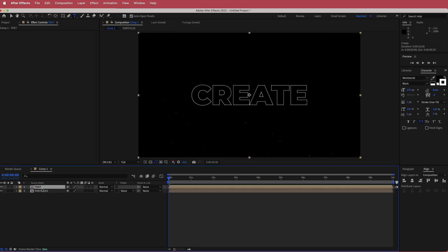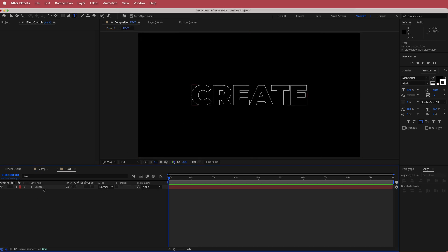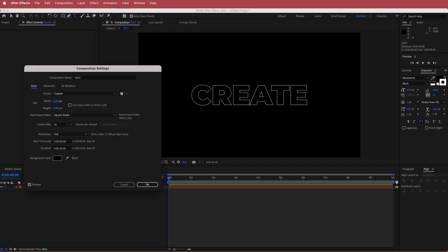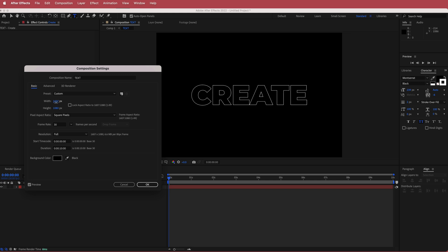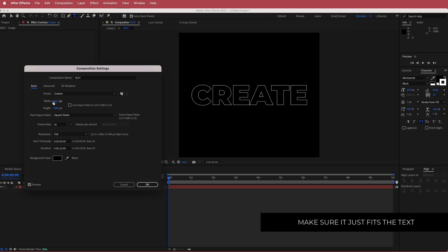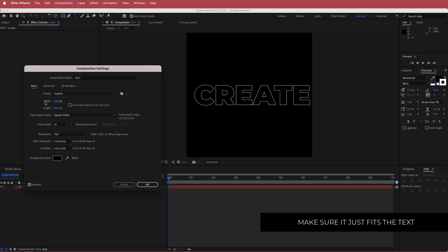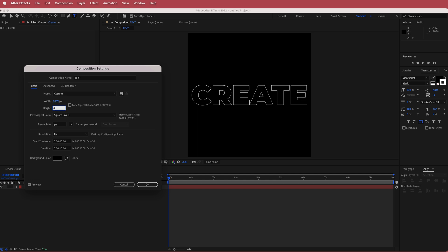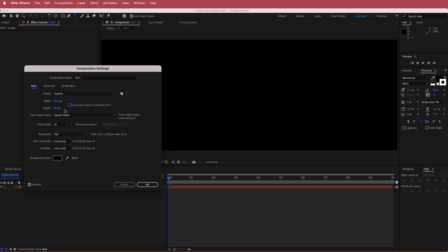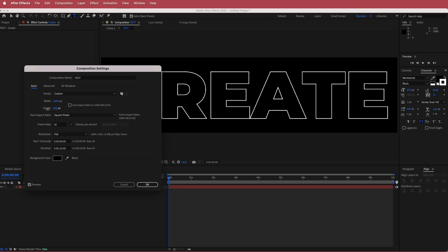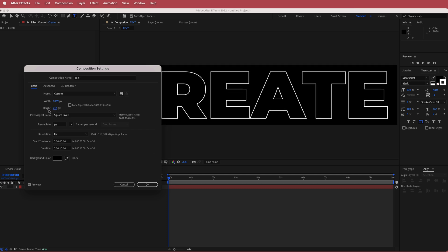Once you've pre-composed your text, double-click that text layer and go to the Composition Settings. Change the width and height to something that just fits the text. You can see as you move the value down it gets shorter on the ends. Do the same for the height — bring it down to around 215 — then press OK.